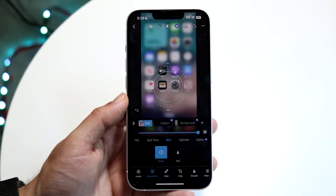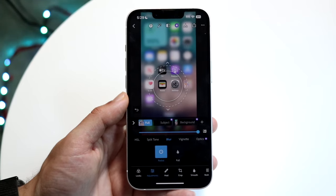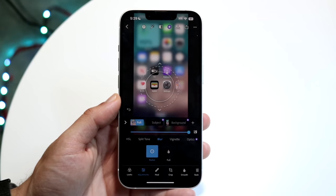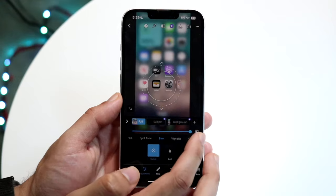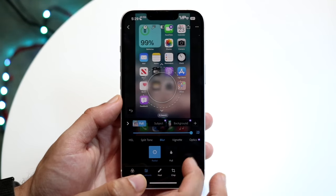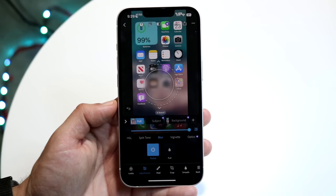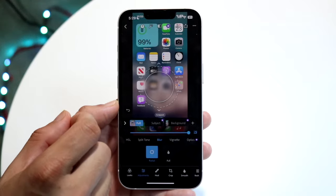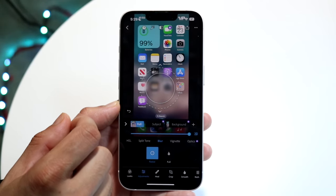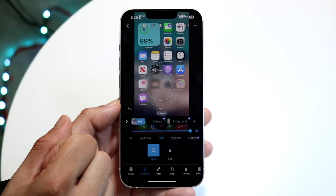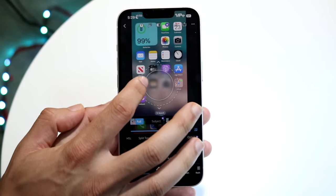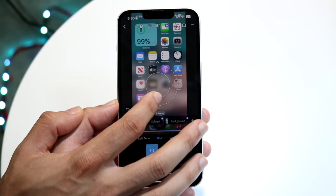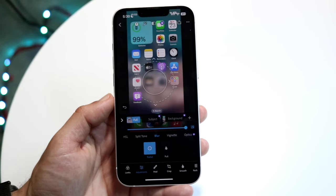If you want the opposite effect — where you want a specific part blurred but everything else unblurred — tap on the little rectangle tool. You can blur specific portions of the photo while leaving everything else unblurred. You can also make the dial bigger or smaller depending on what you need.